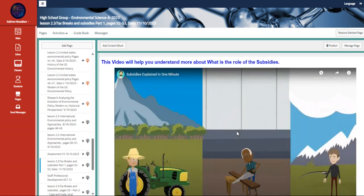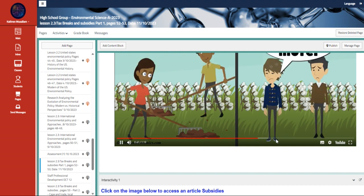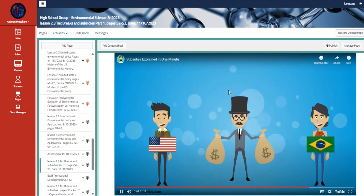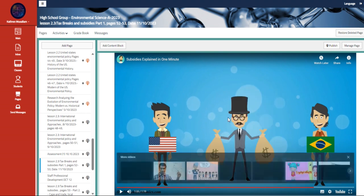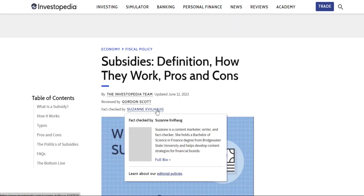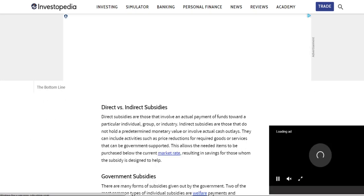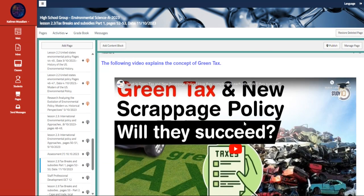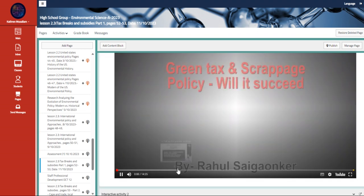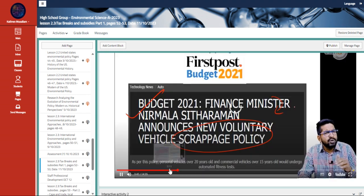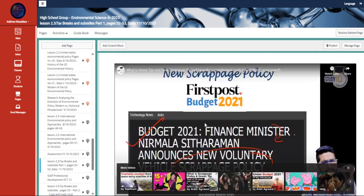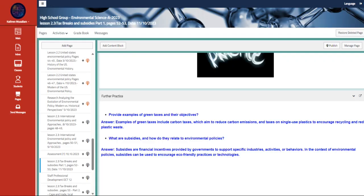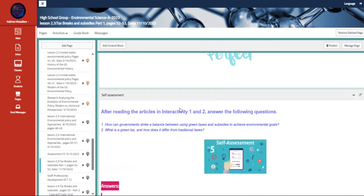We're going to talk about the subsidy. We also have here an article about it, the definition of how they work, pros and cons. We also have here information on the green tax, practice questions, and further questions.